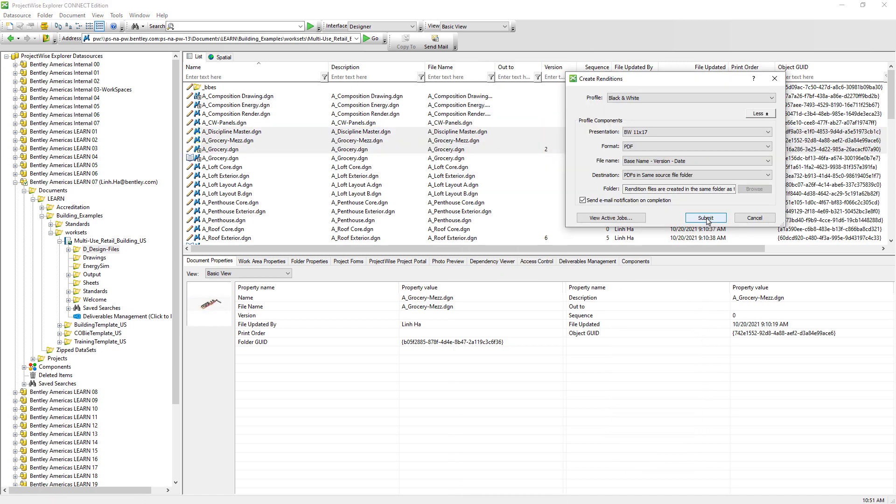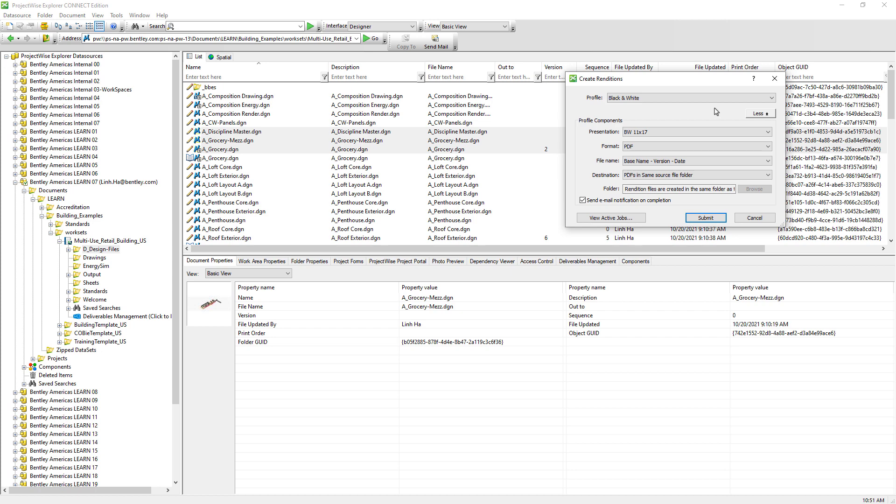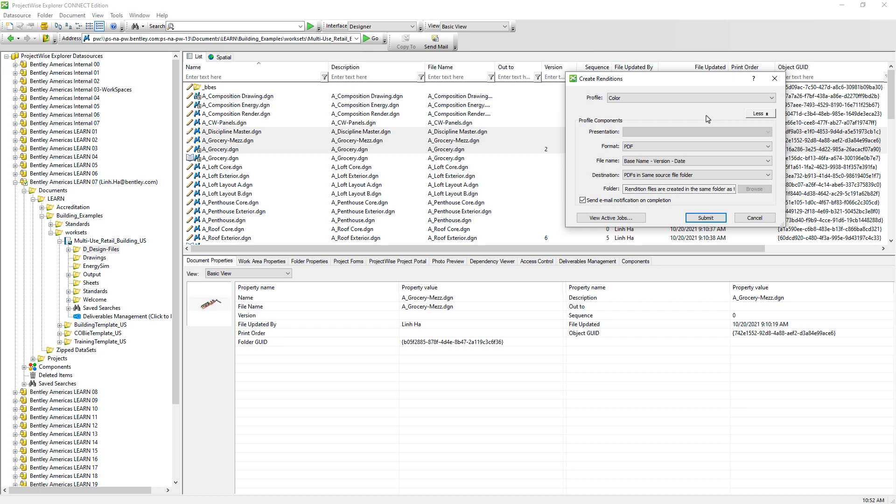We can choose PDFs to be generated in black and white, 11 by 17, or the D paper size. We can also choose color as well as the name and location where the PDFs will be stored. This is what we refer to as rendition profile, and it needs to be configured ahead of time.